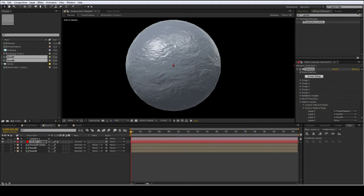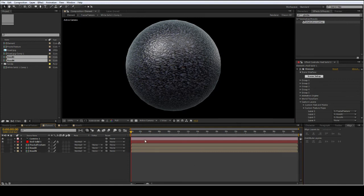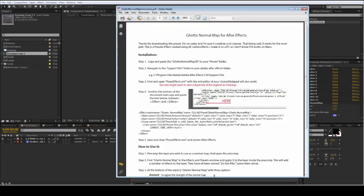So the three main benefits of Ghetto Normal Map: it works in After Effects CS6, you can make your own animated maps or bring an image sequence in, and you can make adjustments on the fly without having to leave After Effects — so it really expedites your workflow.